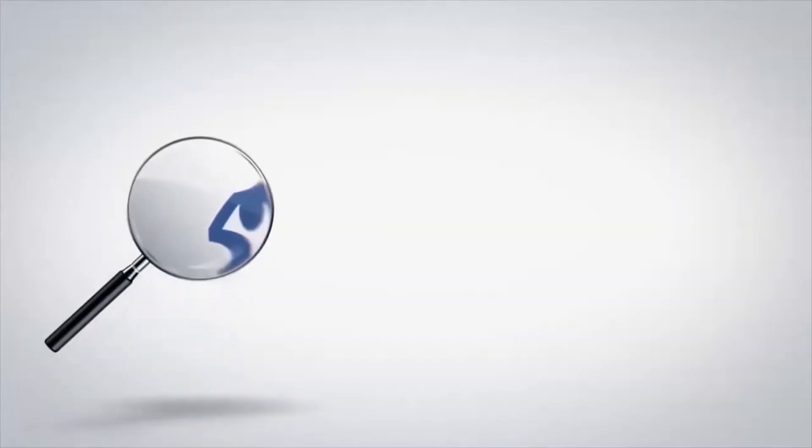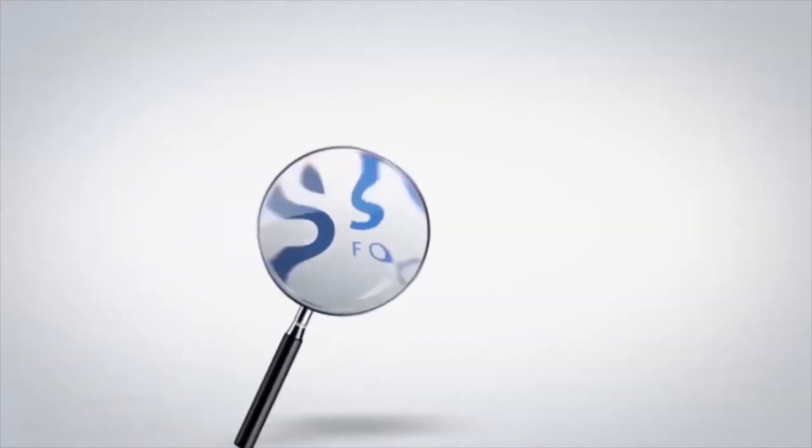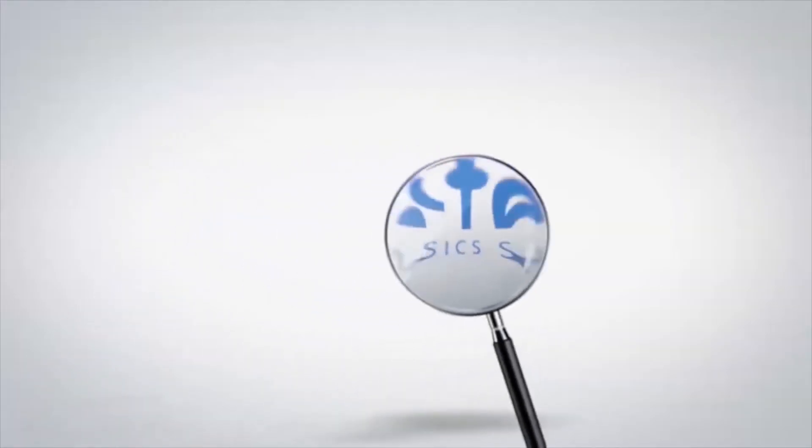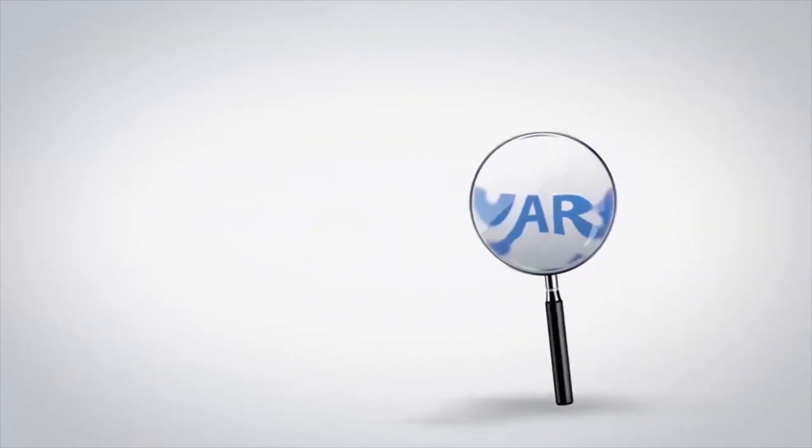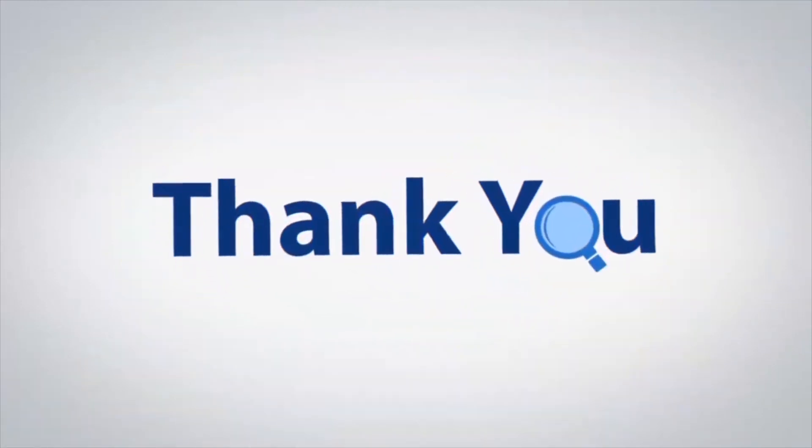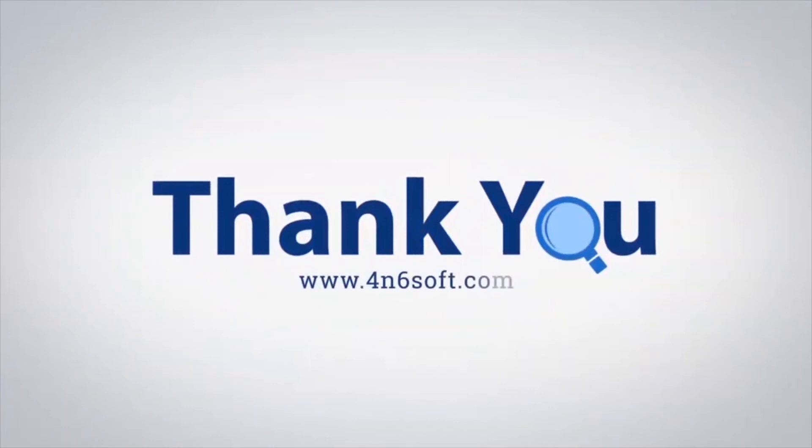If you have any questions, please leave in the comment box. To watch more 4N6 software videos, please subscribe to our channel. Have a great day. Bye.